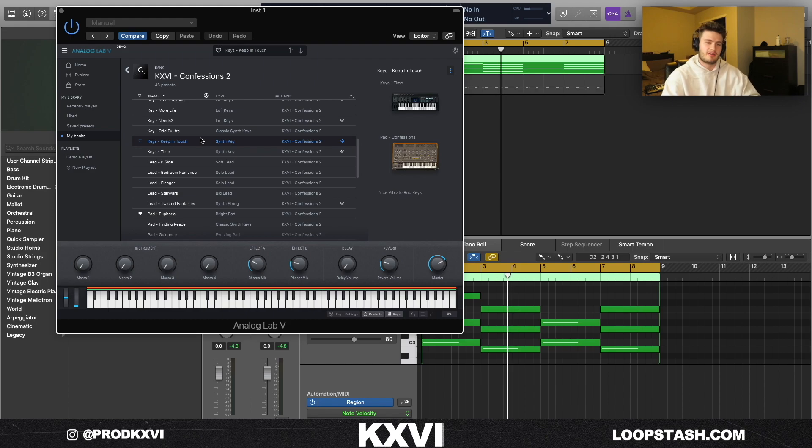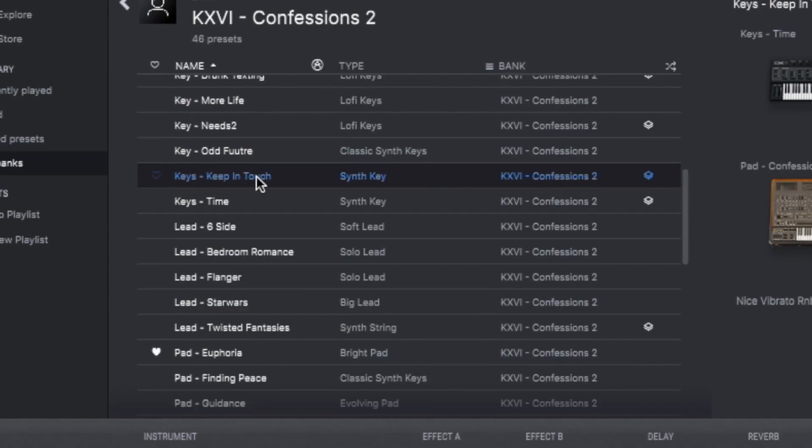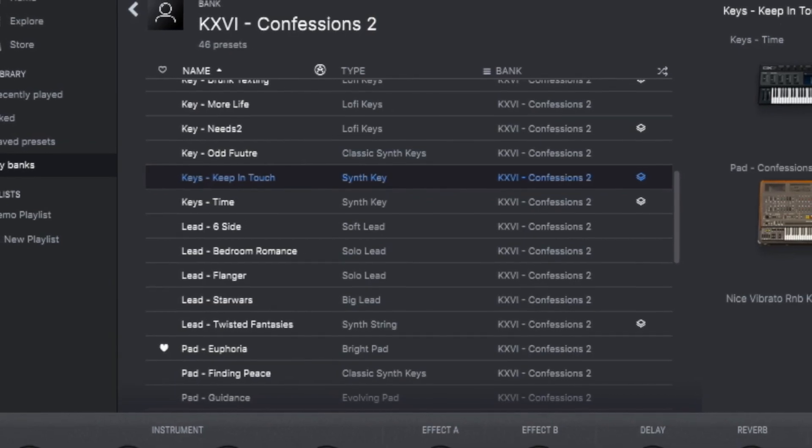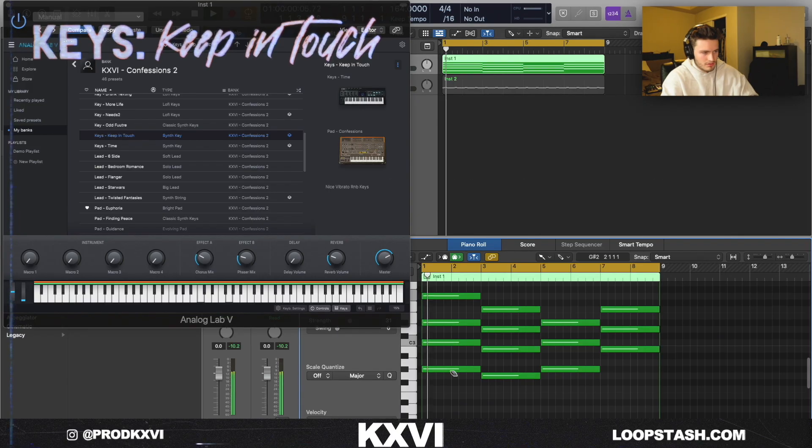Probably my favorite R&B sound in this bank is the Keys Keep in Touch preset, and this is what it sounds like with just a simple MIDI.